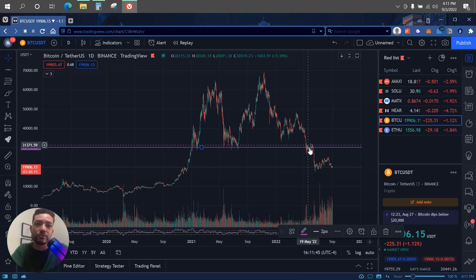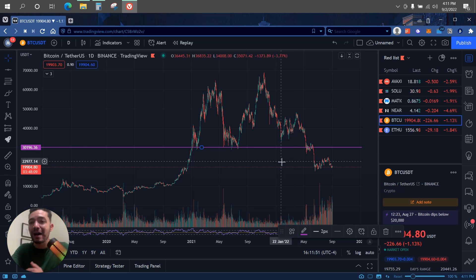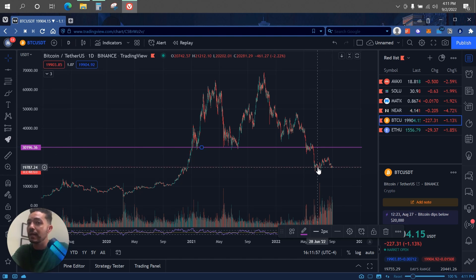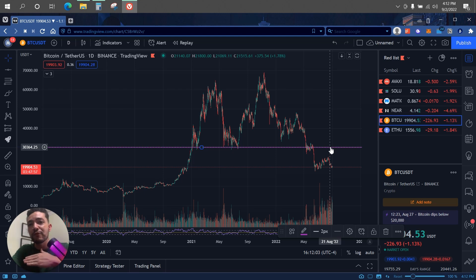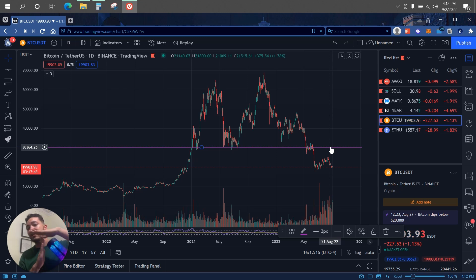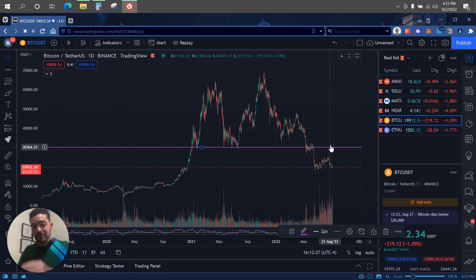Now let's talk about resistance levels. Let's say Bitcoin is at 30k, goes up to 69k, comes back down, and then breaks below 30k. Now 30k becomes the resistance level — a resistance level is a price point where the asset struggles to break through. Bitcoin at 20k goes up, bounces off 30k, comes back down, bounces again. Until it breaks through, 30k remains the resistance level.